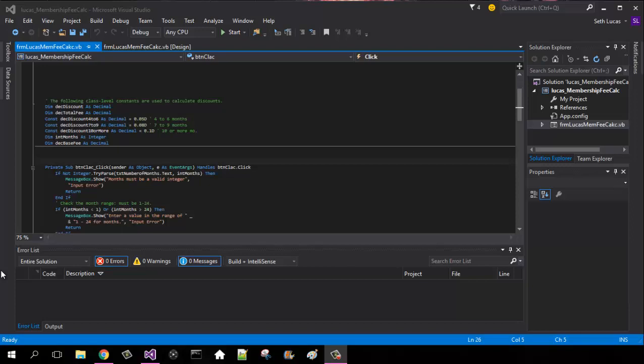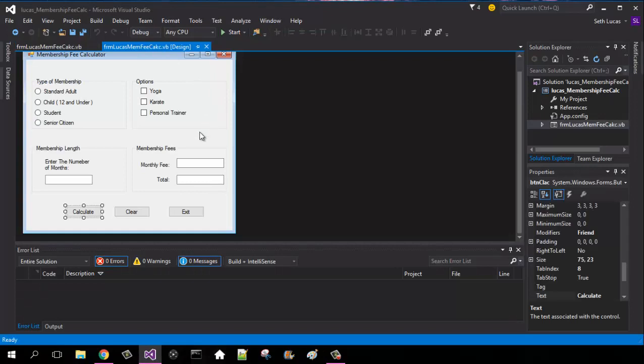What is up YouTube it's Pulse and this is the Gym Membership Fee Calculator from the Visual Basic Textbook. Just for the sake of time today on this one, because this one is quite an in-depth one.